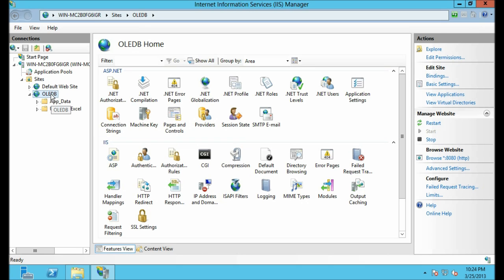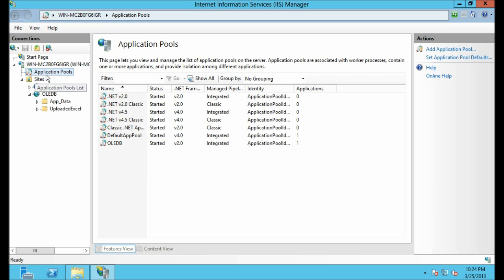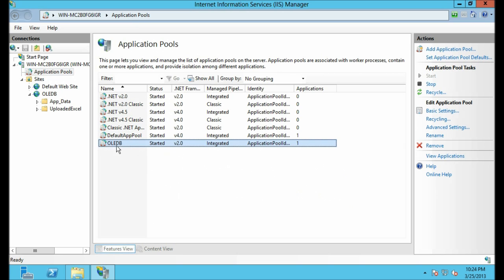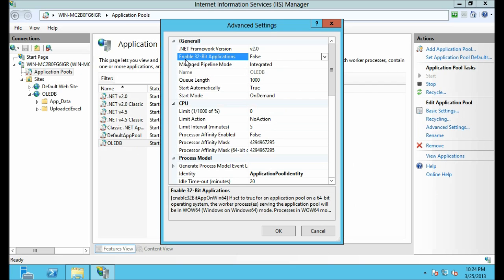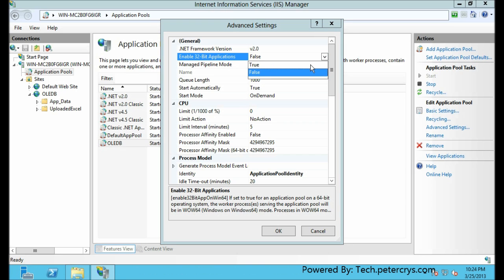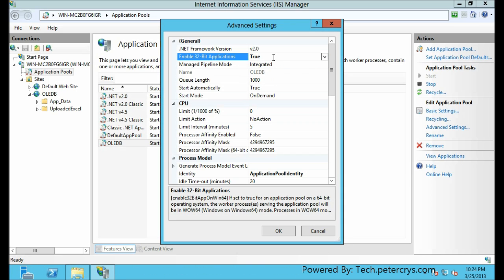To solve this problem, let's go to the OLEDB application pool in IIS. This is the application pool for that particular site. Select Advanced Settings — under Enable 32-bit Applications, it is currently set to False. From the drop-down click True, then click OK.